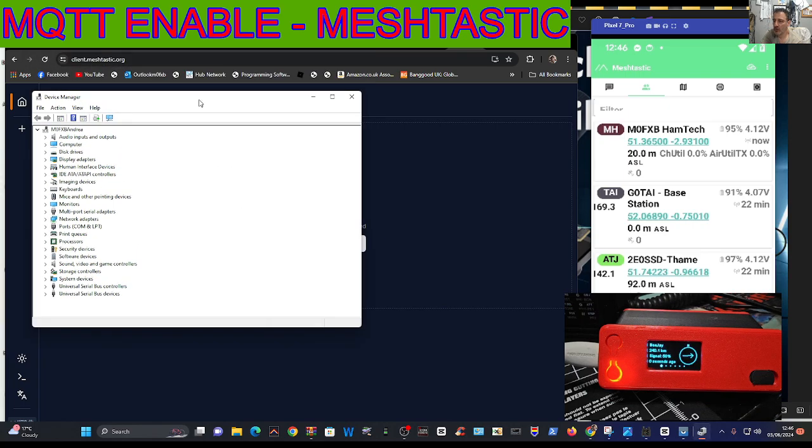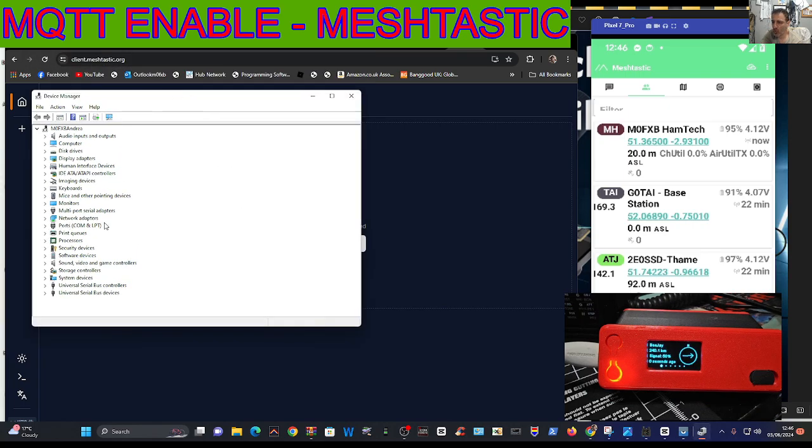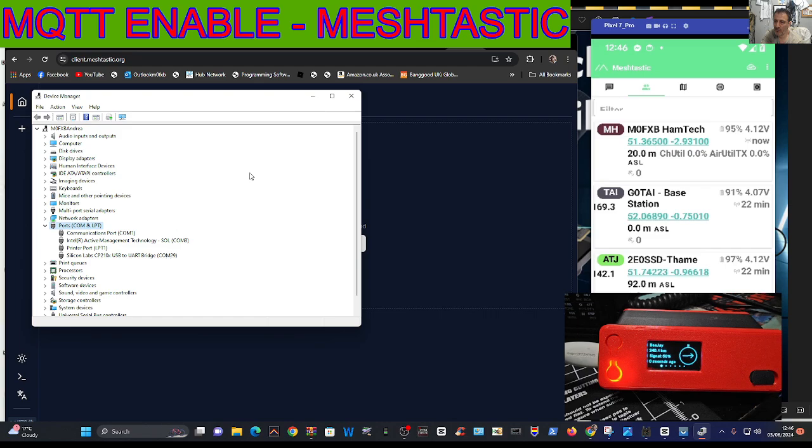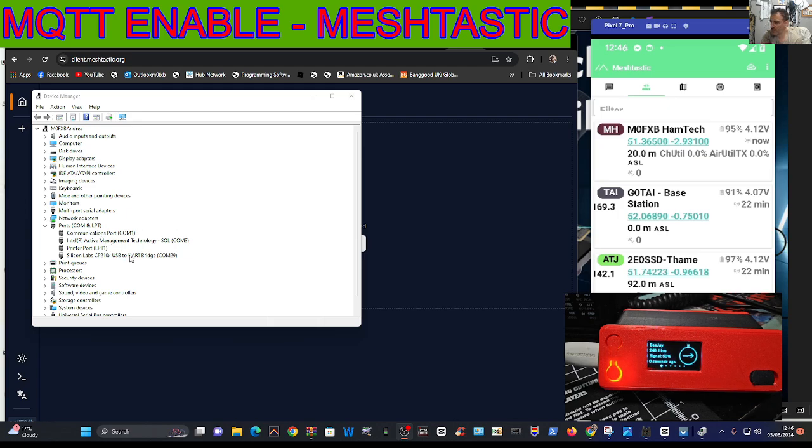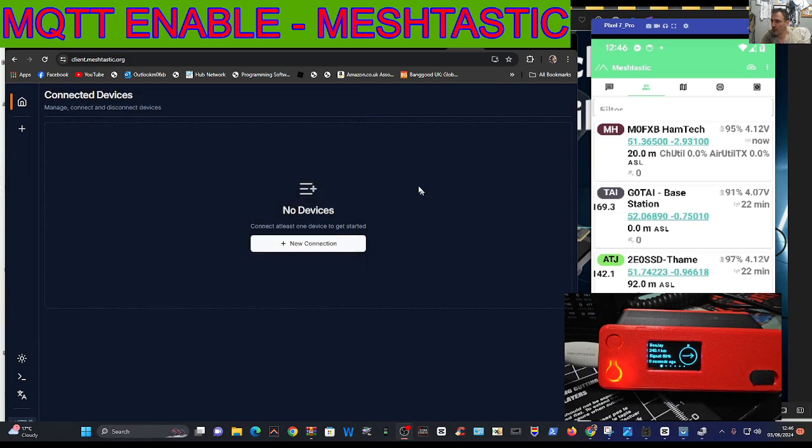Go to ports, double click, and look for an active connection. We've got Silicon Labs CP210, that's my Haltech version 3, so we know the number's 29.